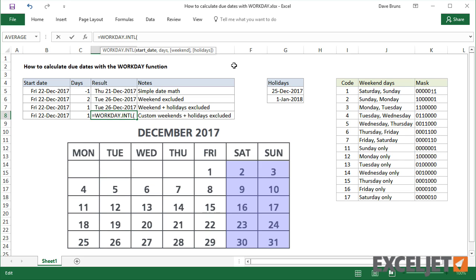WorkdayINTL takes another optional argument, called Weekend, which goes into the third position, followed by holidays.